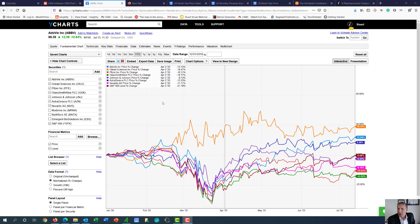So here we got AbbVie, Gilead, Pfizer, GlaxoSmithKline, J&J, AstraZeneca, Novartis, and I put the S&P 500.